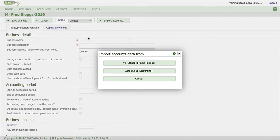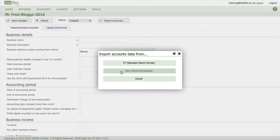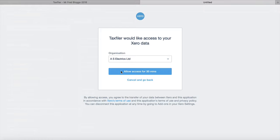now we can see we can import data from VT and from Xero. So if we click on Xero, now at this point you will need to connect your Xero data to TaxFiler. I've previously already done this,